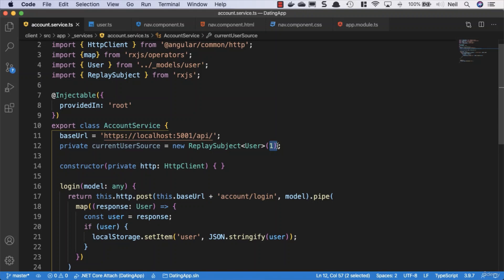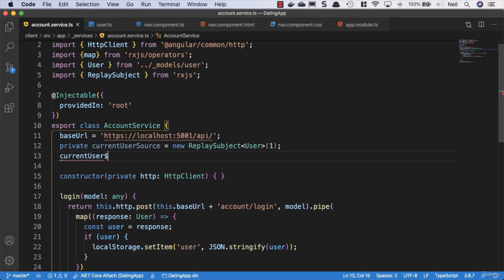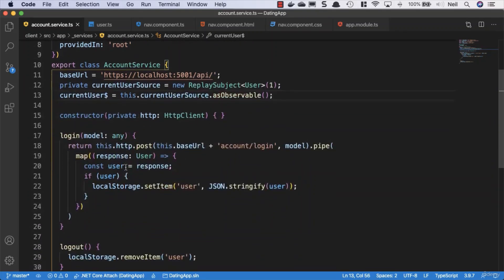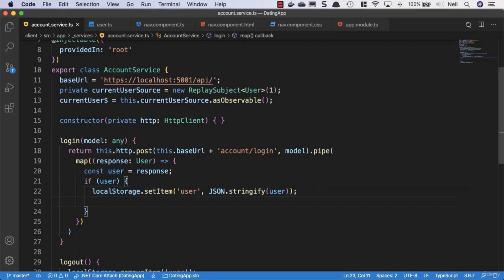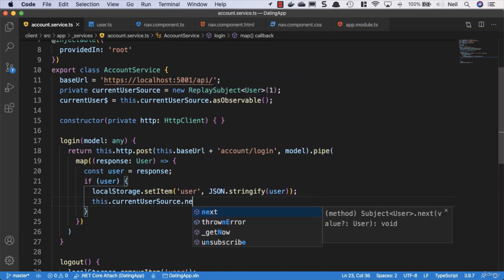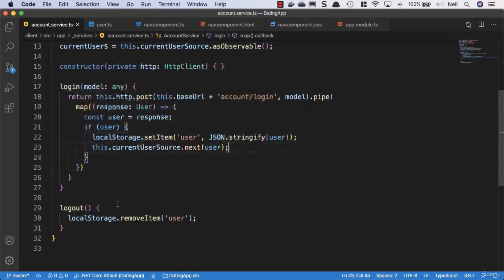We give the ReplaySubject a type of User and tell it how many previous values to store — we only need one, so we pass the value 1. This means the buffer size is one: the current user is either null or a user object. By convention, since this is an observable, we give it the dollar sign suffix: currentUser$, which equals this.currentUserSource.asObservable(). Then, in addition to storing the user in local storage, we also call this.currentUserSource.next(user).